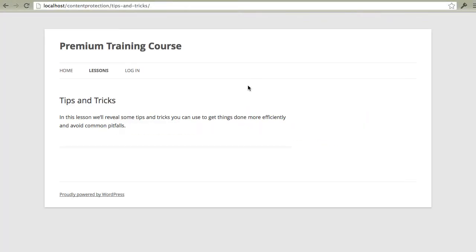In this video I'm going to show you how quick and easy it is to protect content using MemberMouse. Here we have an example premium training course site that's using the default WordPress theme. Currently we're looking at a tips and tricks page that we want to make available to members only.